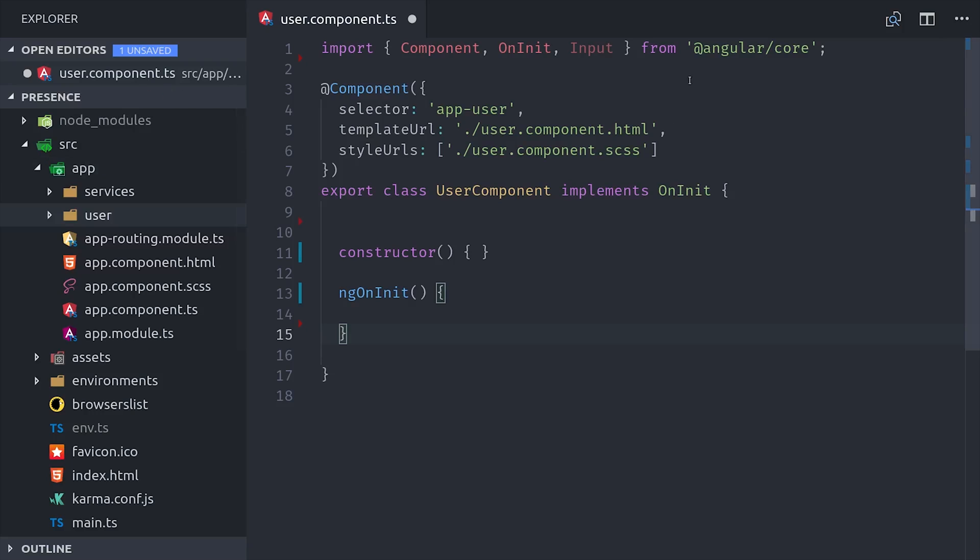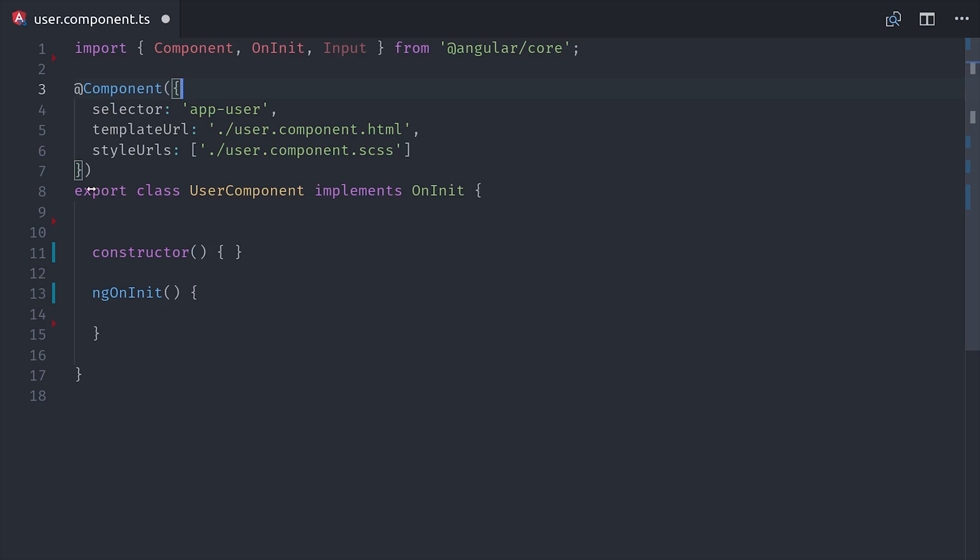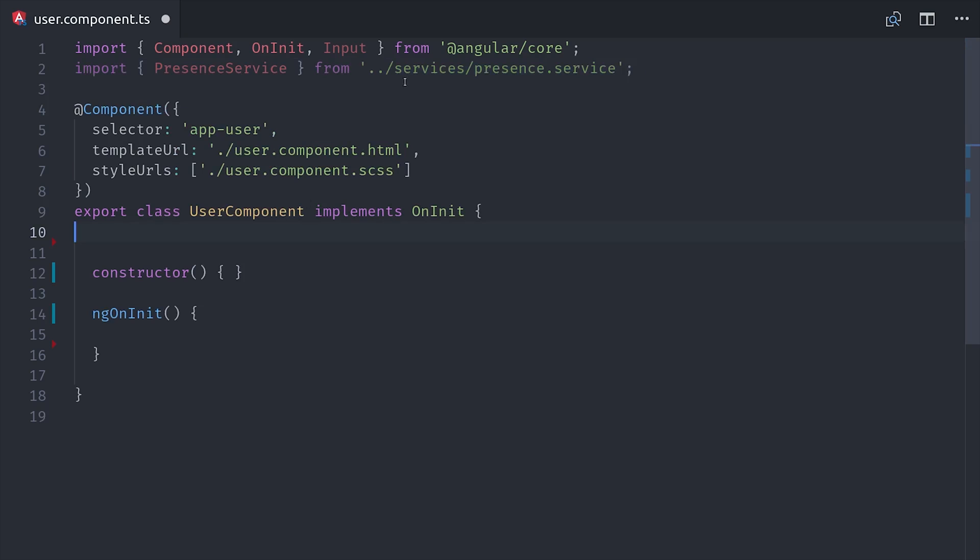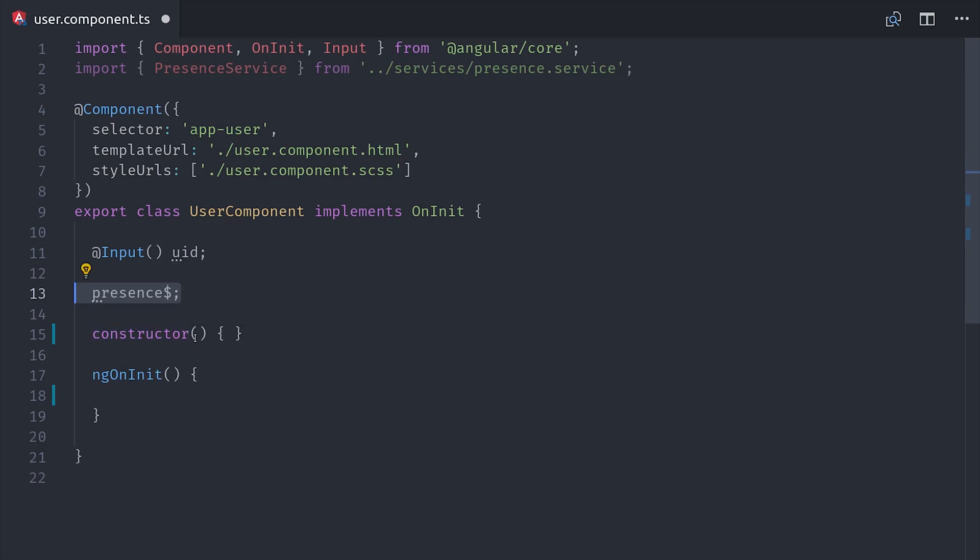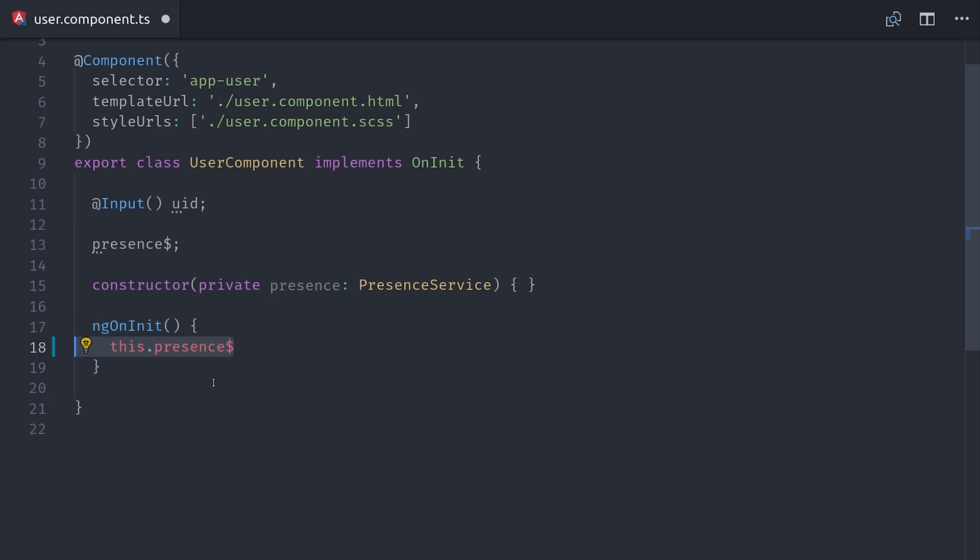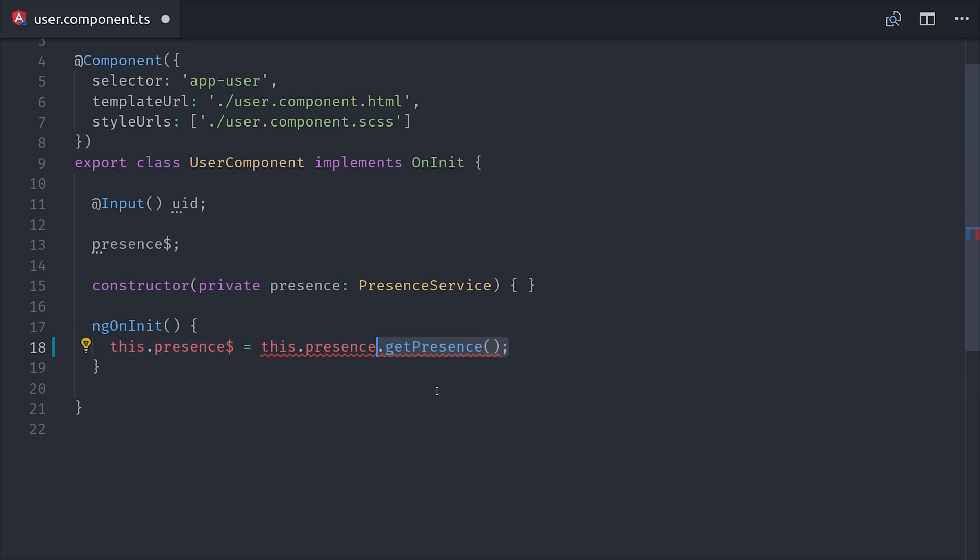From there, we'll go into our user component and we'll give it an input variable of UID so you can pass in a user ID and have it query the status from the database. So a common use case might be you have a user and that user has an array of friends on their document. Then you loop over that array of user IDs and show the presence for each one of them. And we've already defined the logic to get the actual status for a user, so all we have to do is go into ngOnInit, then call getPresence with the user ID that's passed into this component.